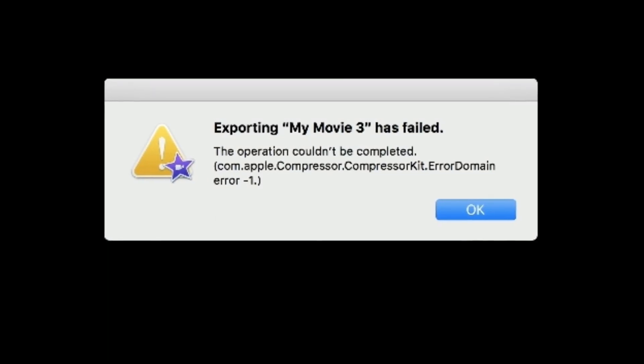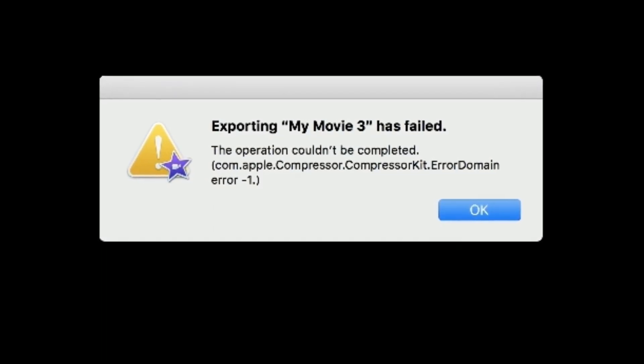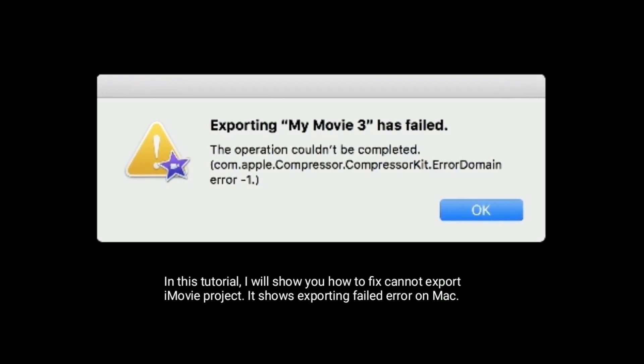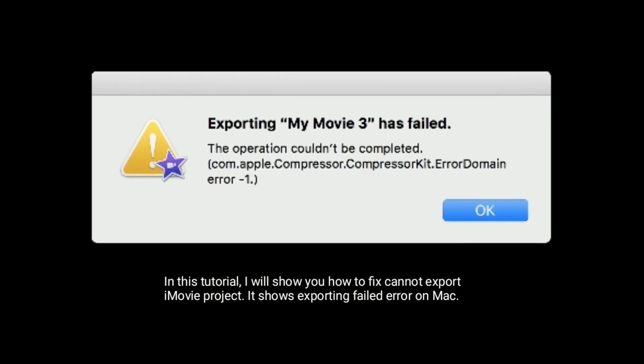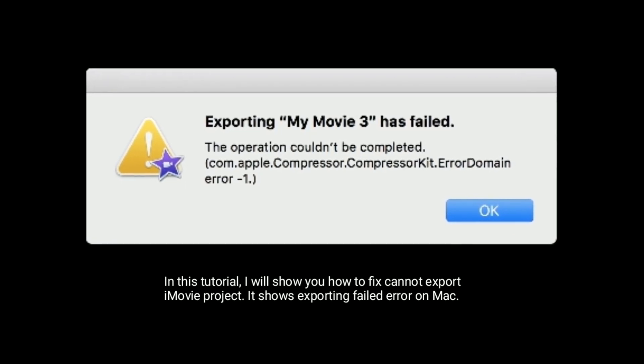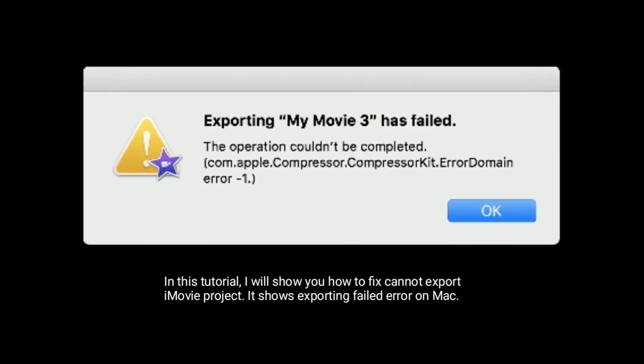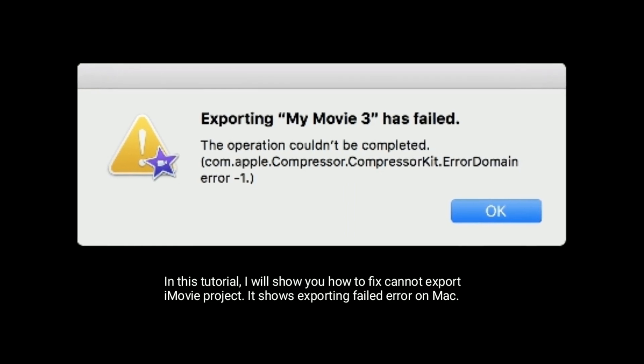Hey folks, welcome to Apple Tech Page. In this tutorial, I will show you how to fix cannot export iMovie project. It shows exporting failed error on Mac.